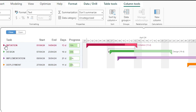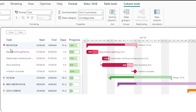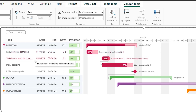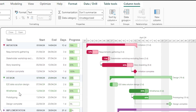Within each phase, for example the initiation phase, we have tasks assigned. The first task is requirement gathering, which has been assigned three days of time from 1st of April until 4th of April, and they have completed 50% of requirements gathering. The next task is stakeholder workshop with two days assigned, then storyboarding with eight days assigned and 80% completed. Likewise we have different phases: design phase, implementation phase, and deployment phase.